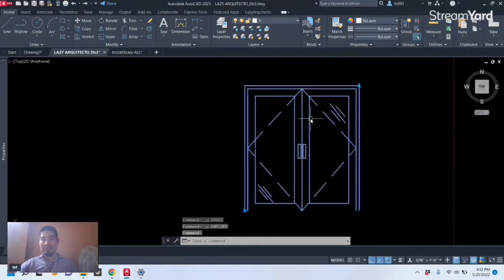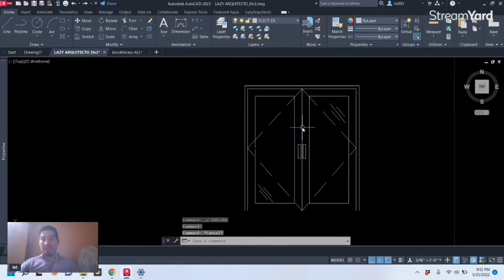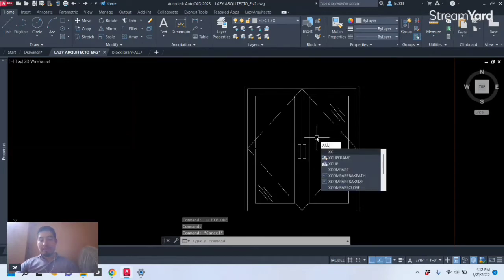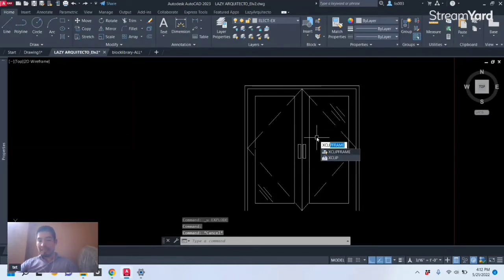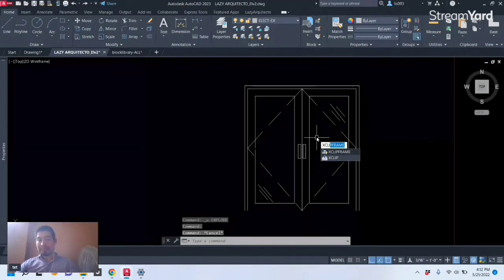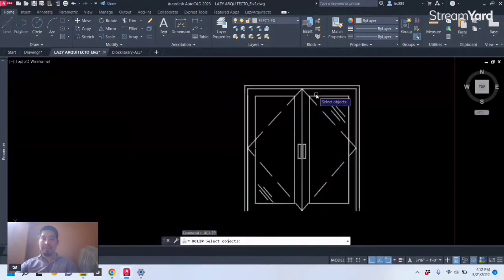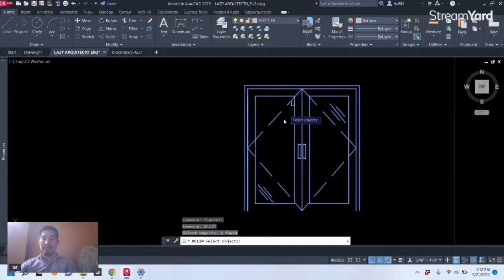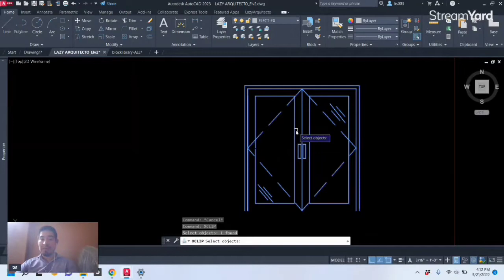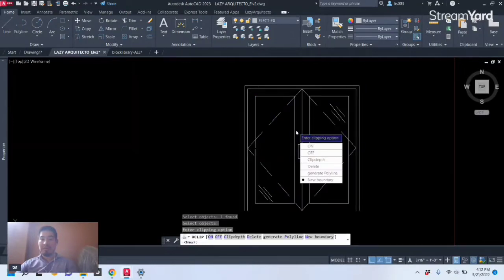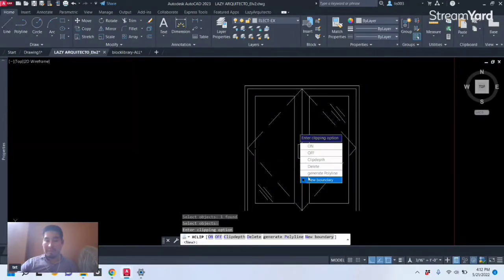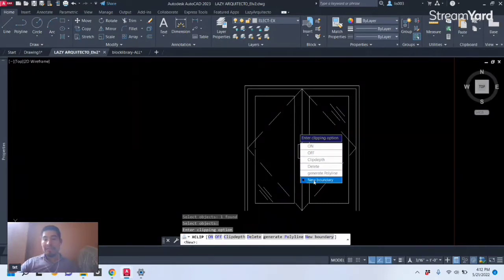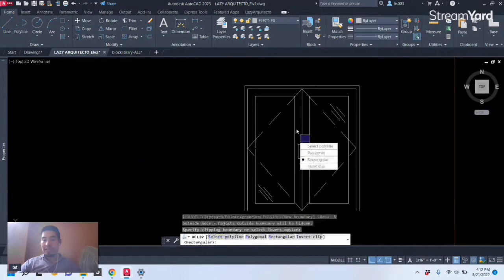Let me show you how to trim or clip blocks. So let's use the X clip command like so and press Enter, and then of course we can select our block and press Enter again. So over here we have many different options but New Boundary is the option that we need, so let's select that.